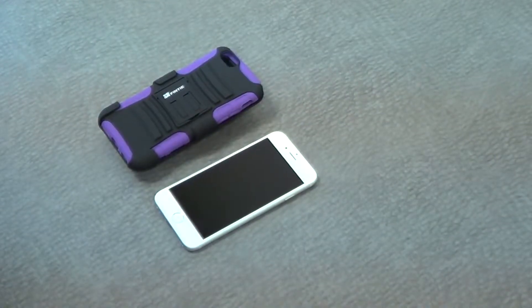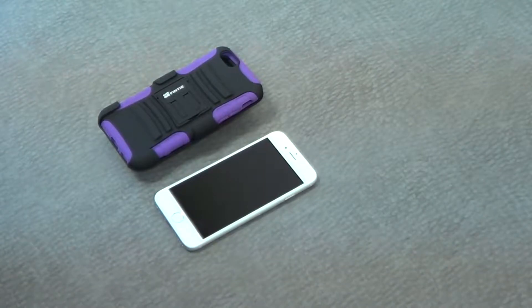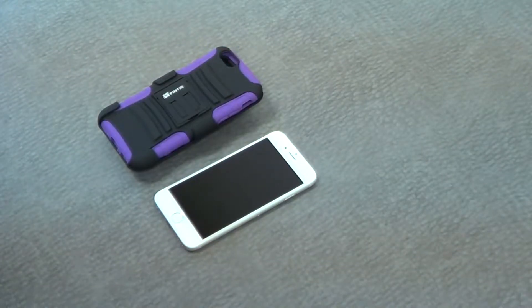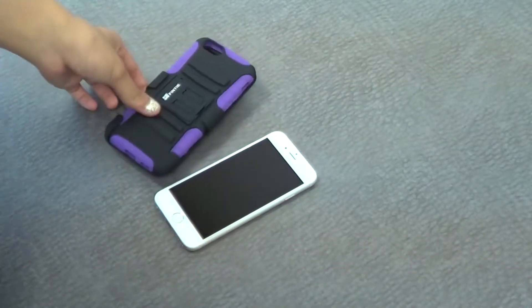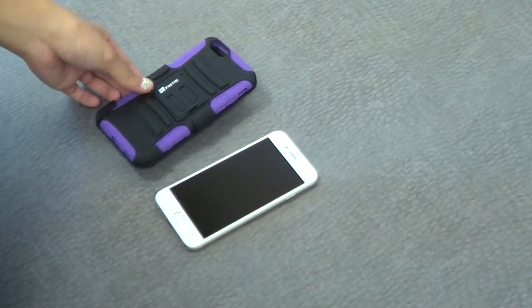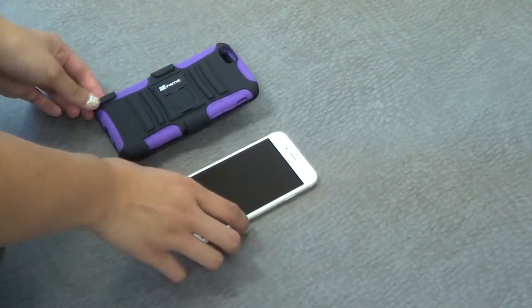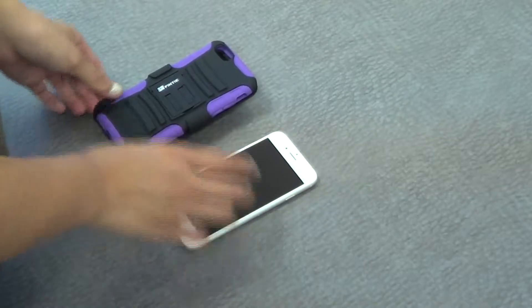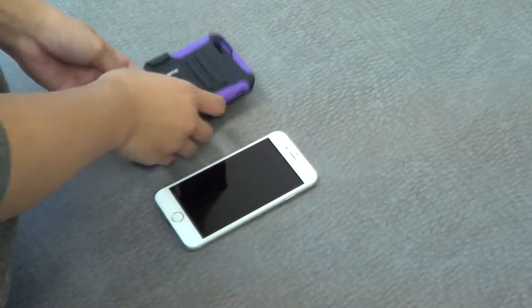Hi guys, I have here the Guardian case for the iPhone 6. As you can see, it comes in three pieces and I'm going to show you how to put your iPhone inside this case.